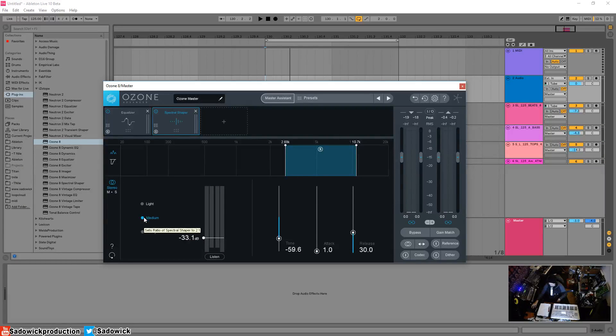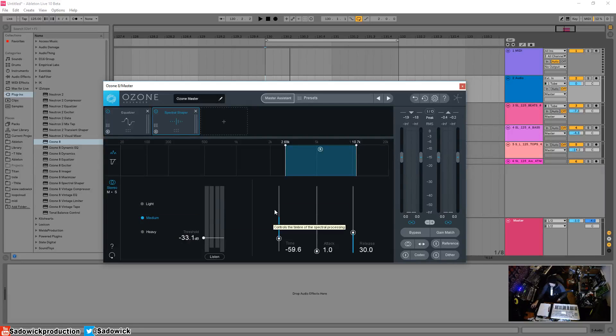So it's a bit like a compressor, but it's a compressor with a tone control, which is interesting.